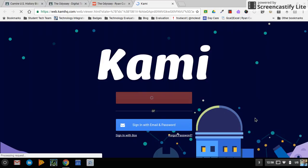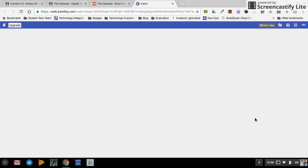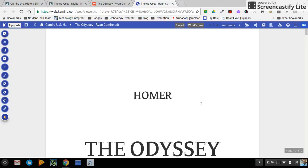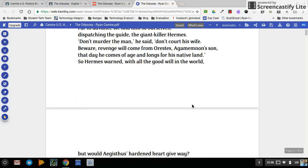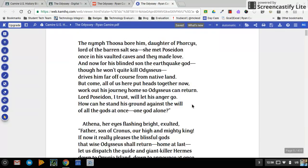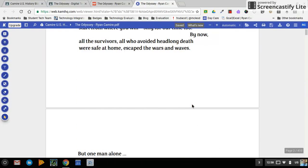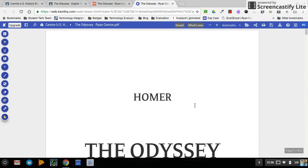If Kami doesn't sign you in automatically, click 'Sign In' and choose your school's Google account. Now I have that same text I can read, but I also have a lot of other opportunities available in the toolbar.